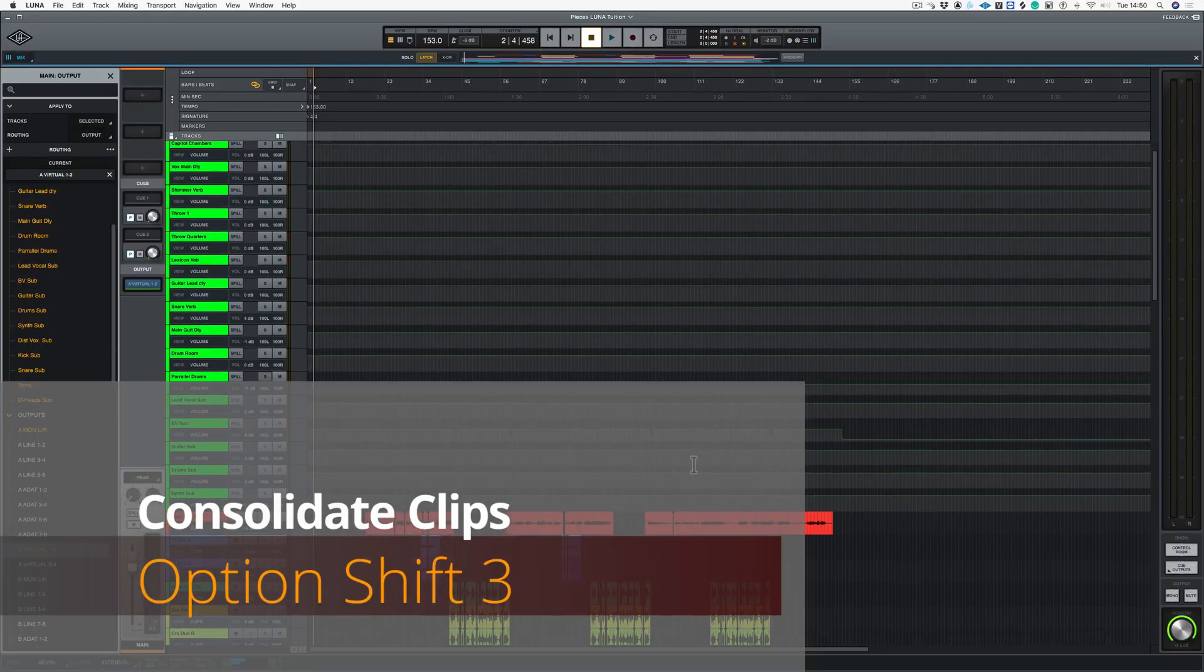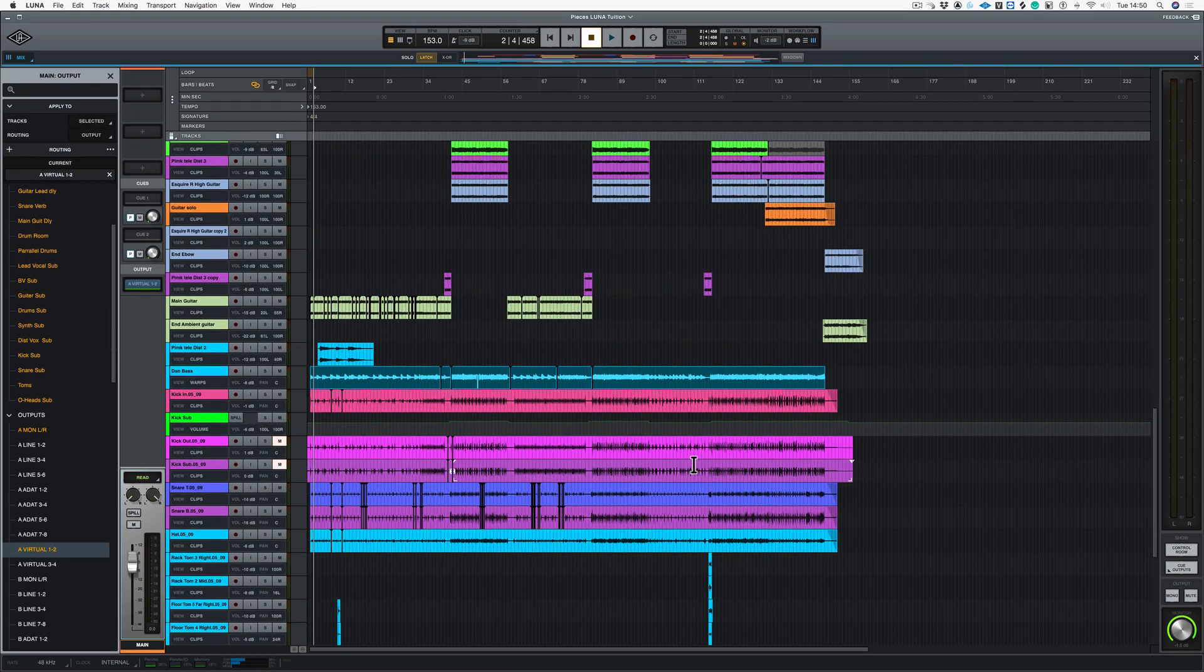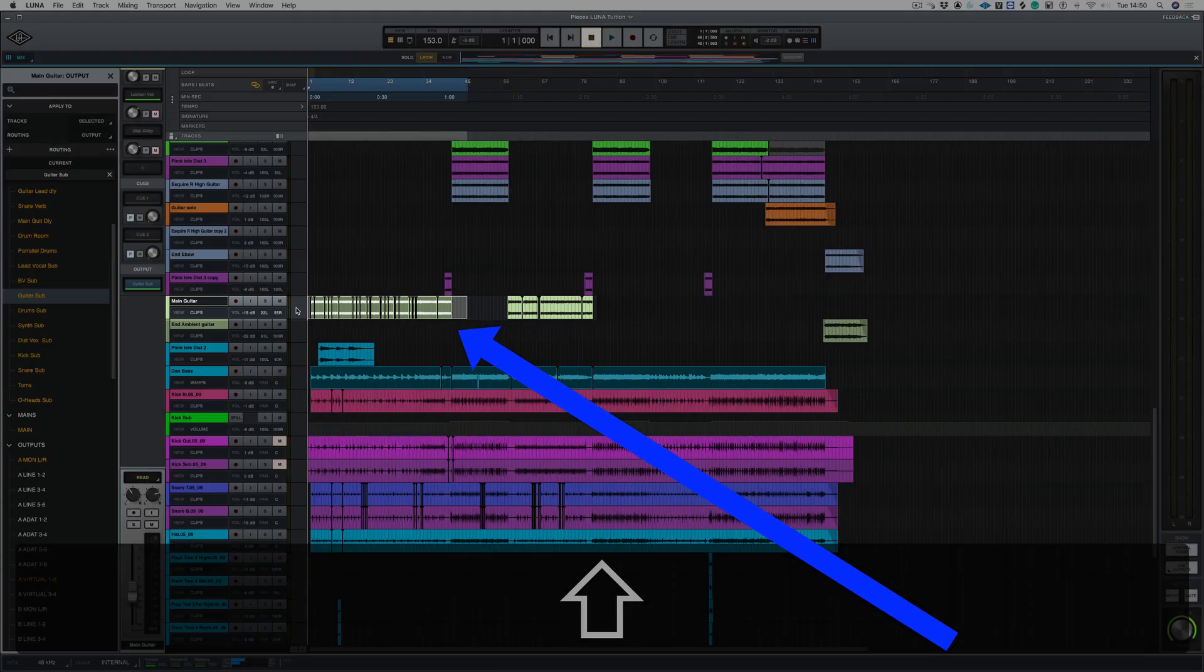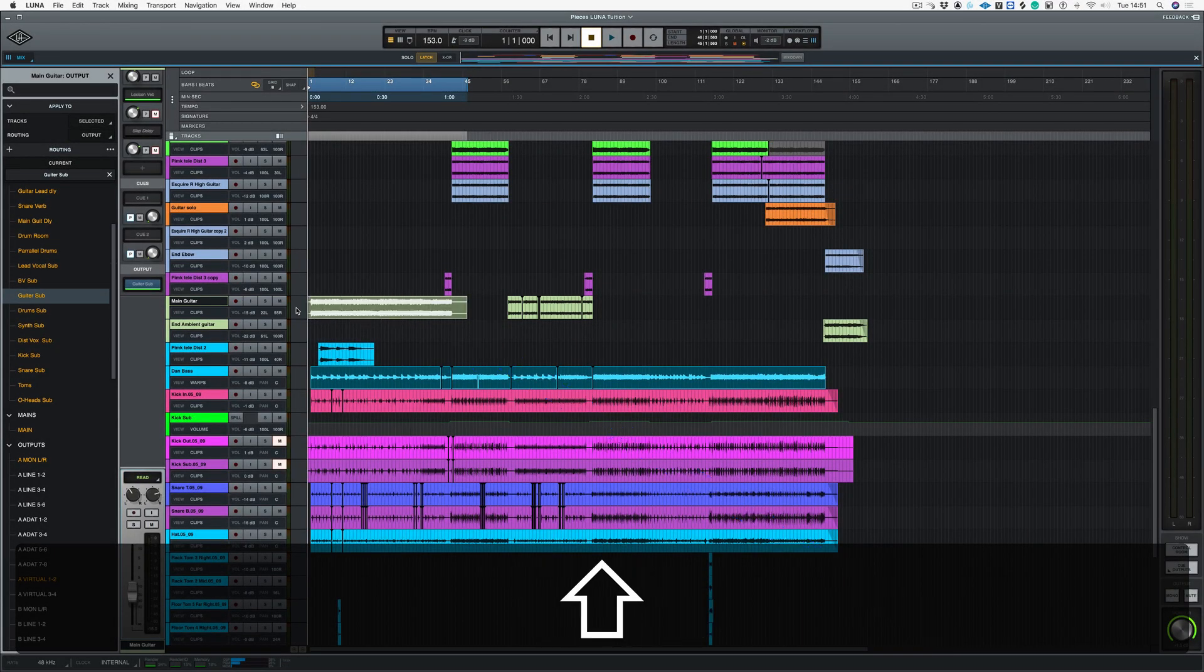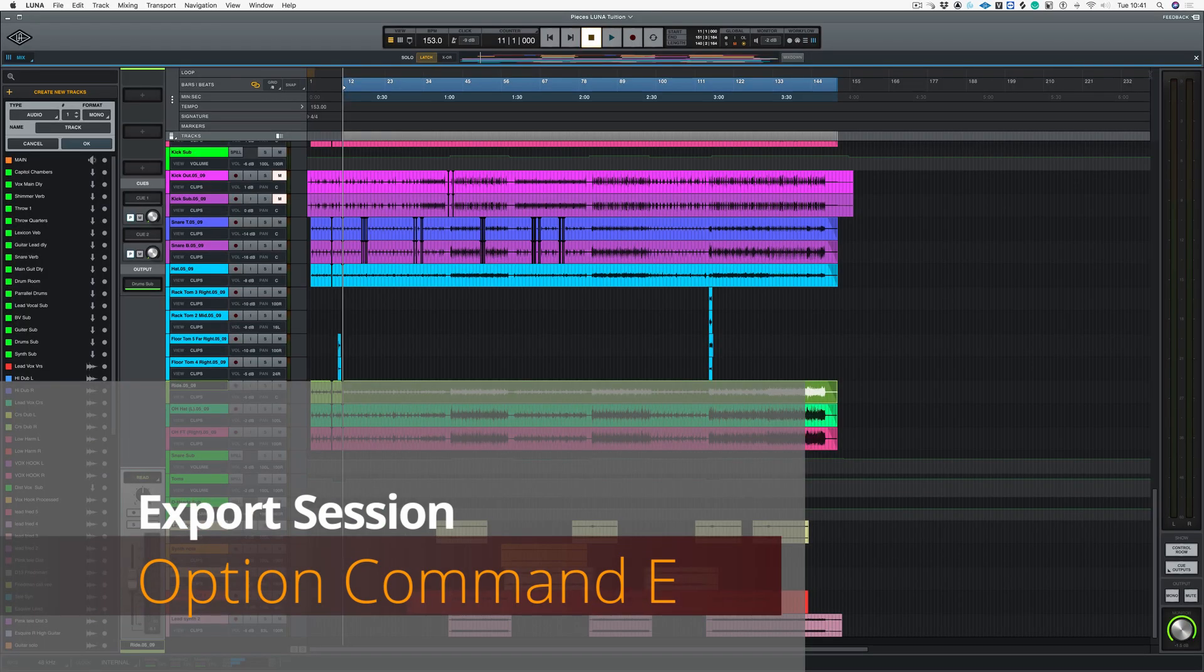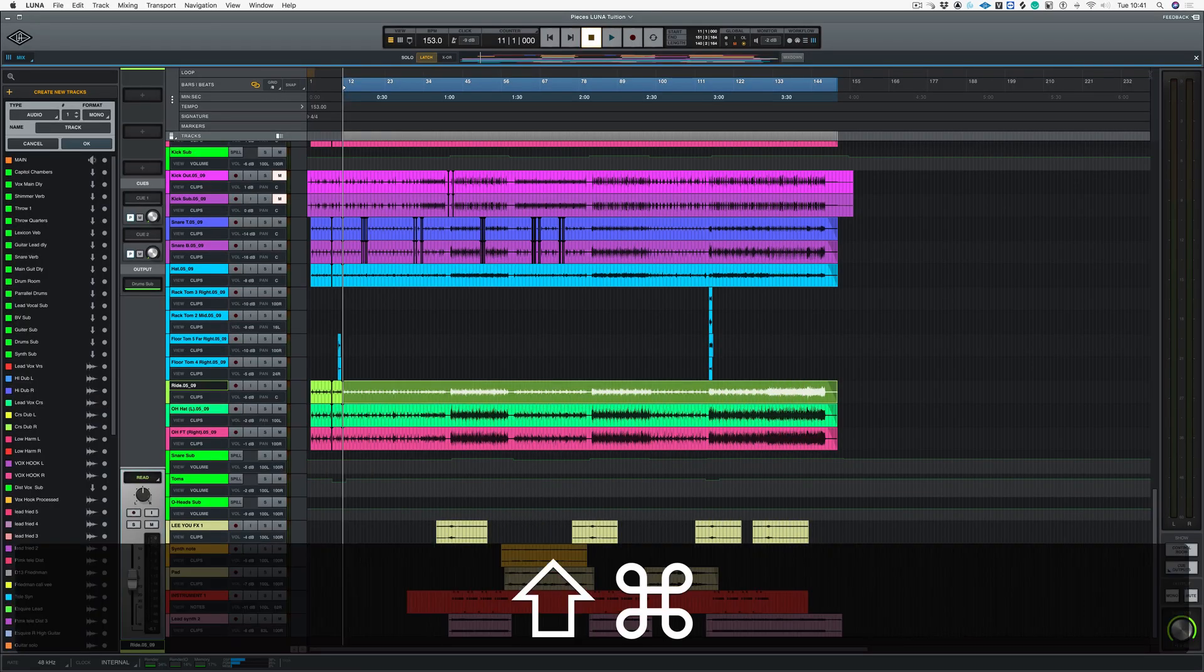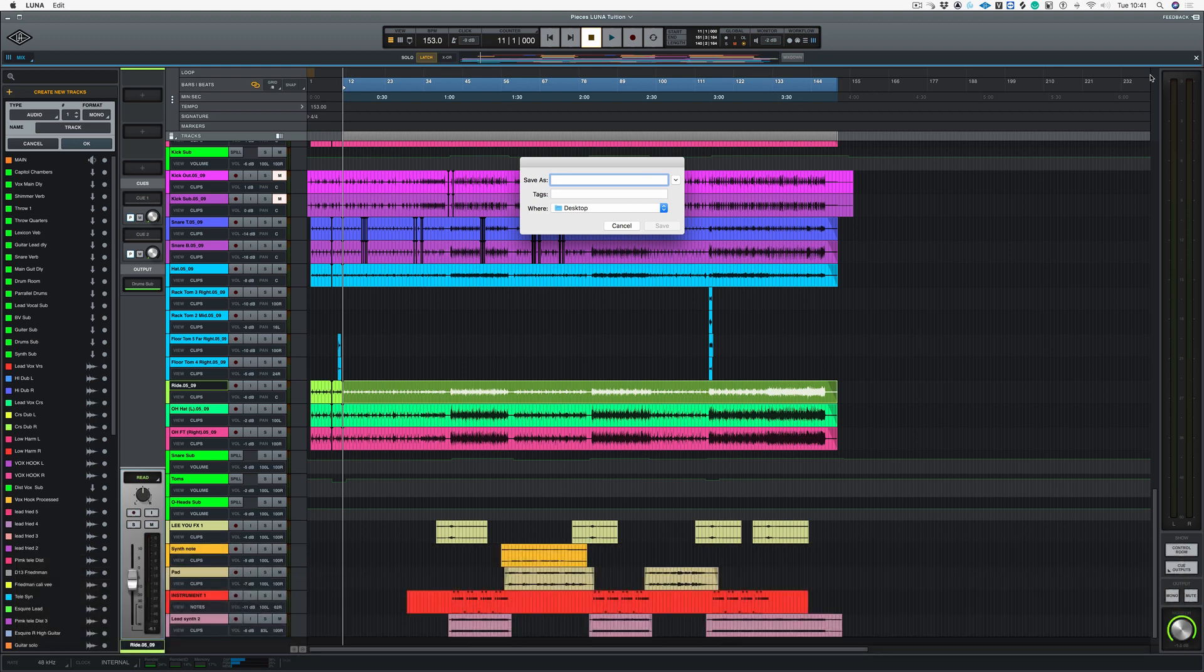Okay, consolidate tracks. Now let's find a track which has a lot of cuts in it. Okay, if we highlight this region and hold down Shift Option 3, that consolidates the file. Now lastly, if you want to export your session, hit Shift Command and E.